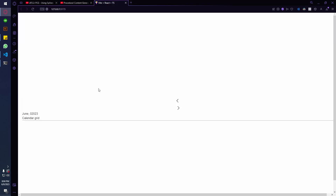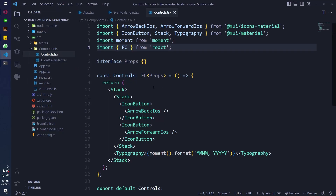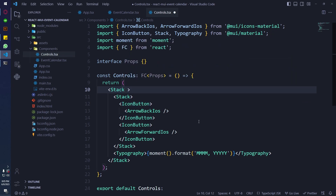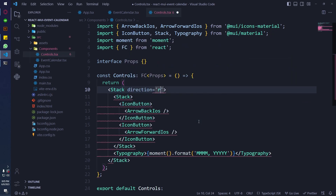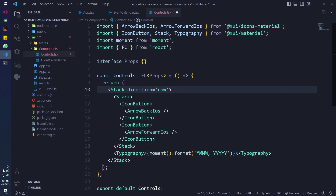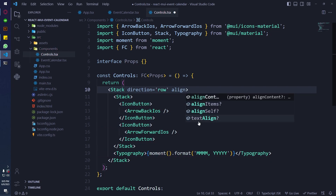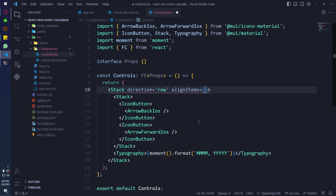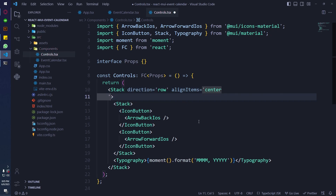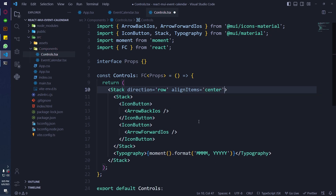It is showing the controls but it's not aligned properly, so I'm just gonna assign some styles to these elements — the Stack and other items. I am basically copying these styles from when I made this calendar before.